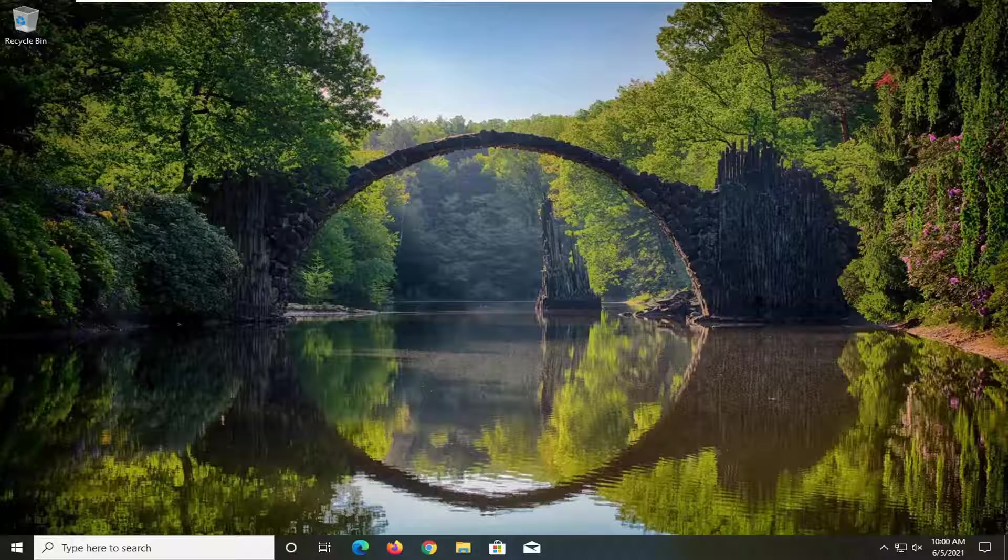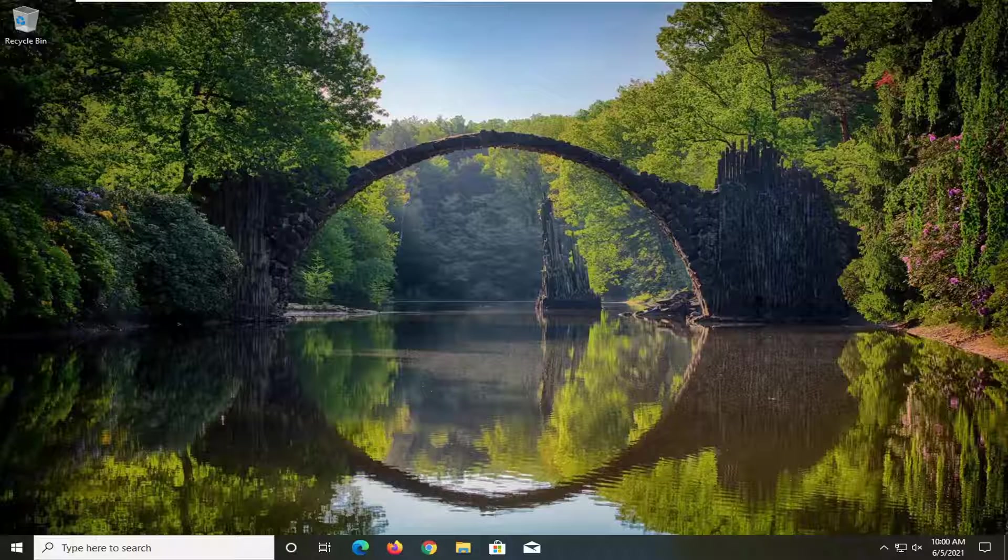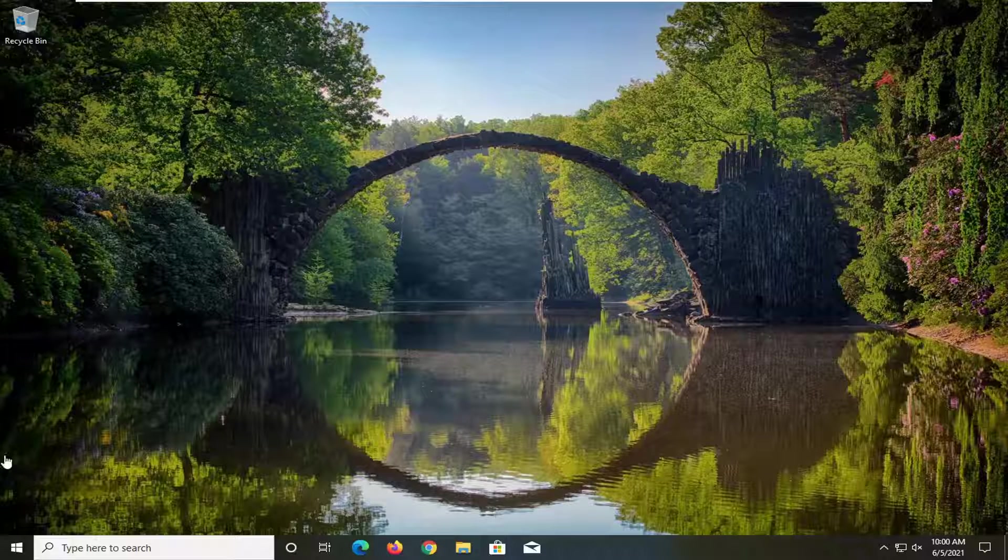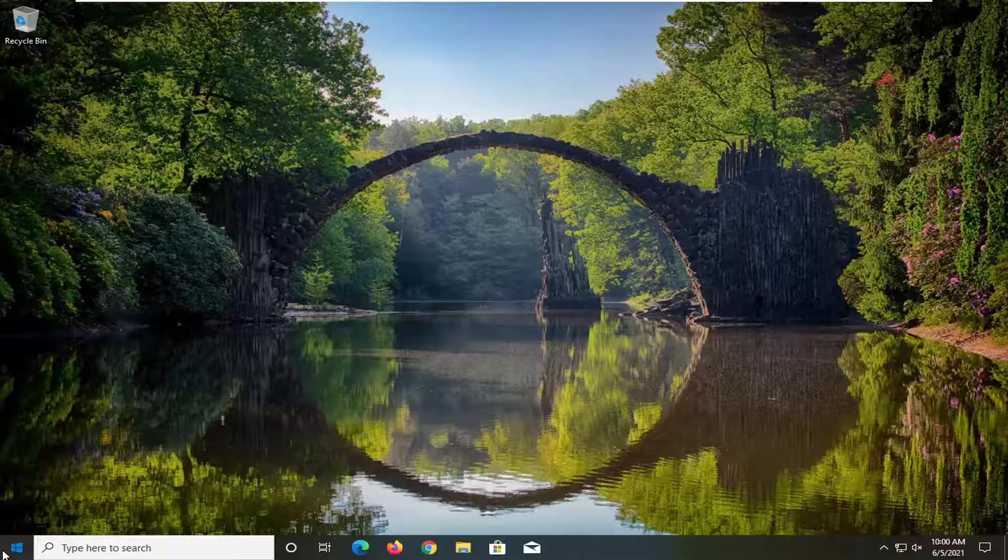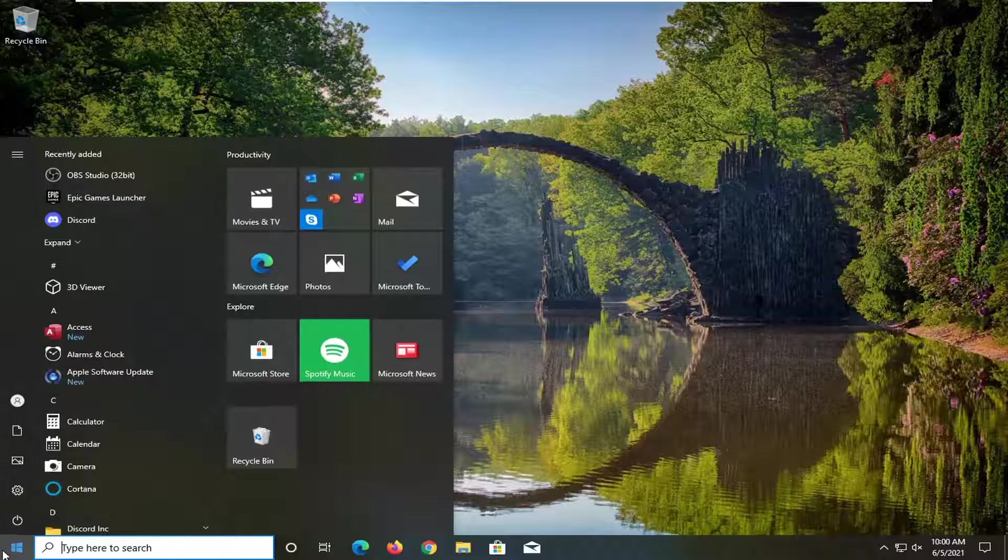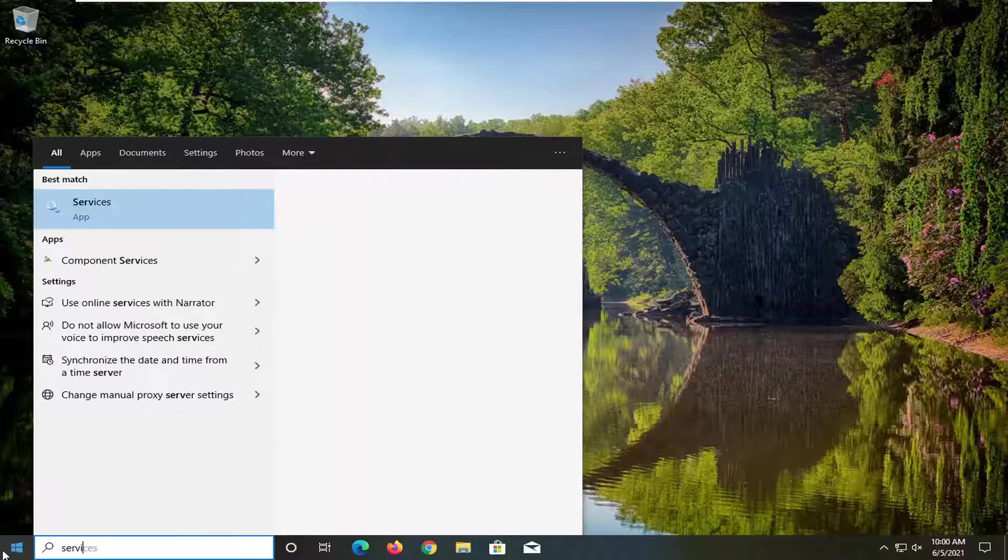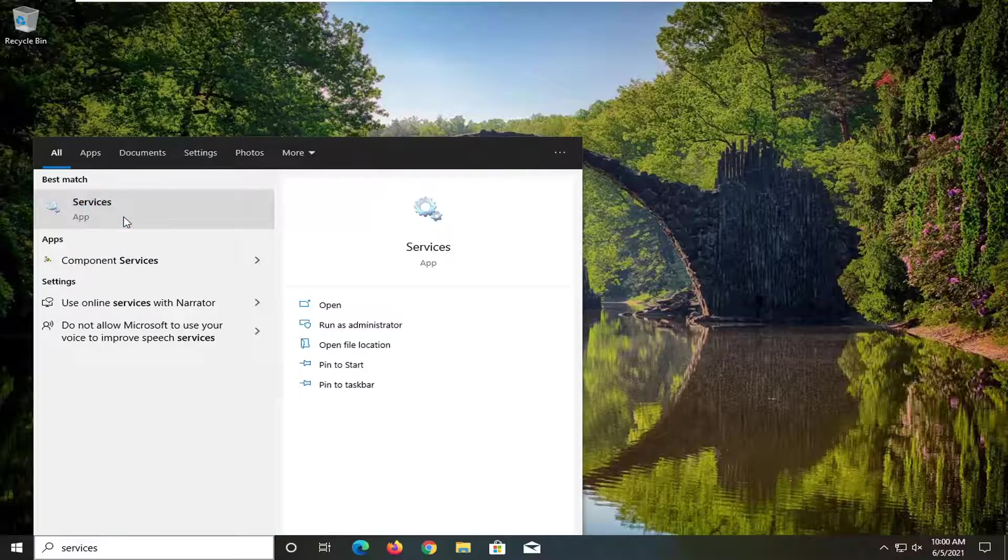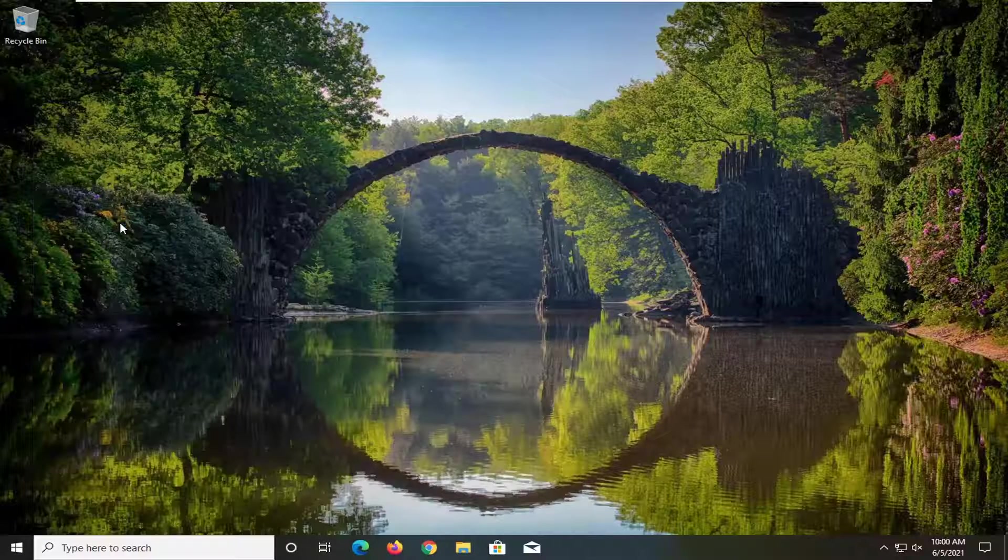So this should hopefully be a pretty straightforward process here guys and without further ado, let's go ahead and jump right into it. So first thing I'd recommend doing would be to open up the start menu, type in services. Best results should come back with services listed right above app, so go ahead and left click on that.